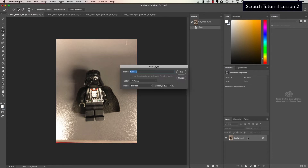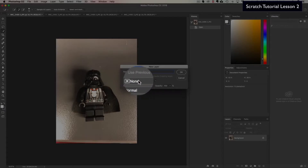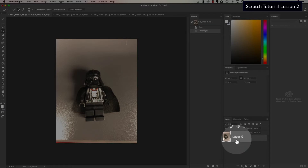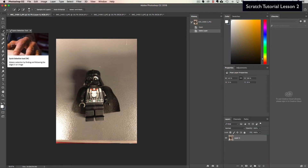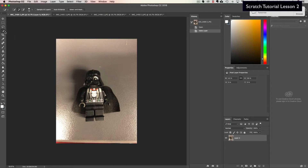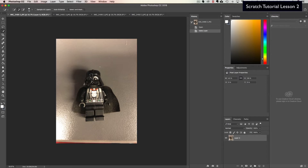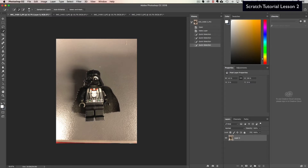First, double-click on the background layer, make sure the color is set to none, and hit OK — that changes your layer. Next, pick the quick selection tool; if you hold down the left mouse button you'll see a couple of options depending on your version. Select the quick selection tool and slowly outline the character — you can see it start grabbing to the edges. Make sure you get the character completely filled in.